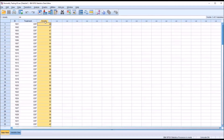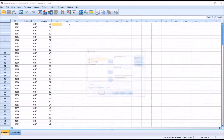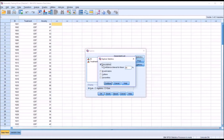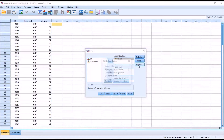First, I'm going to look at the normality of the anxiety variable without considering the levels of the independent variable. I'm going to go to Analyze, Descriptive Statistics, and then Explore. I'll move anxiety over to the dependent list, but I'm not going to move treatment over to the factor list yet. Under Statistics, I'll leave descriptives checked and add outliers, then click Continue. Under Plots, I'll uncheck stem and leaf, check histogram, check normality plots with tests, and click Continue. I'll make no changes under Options and click OK.